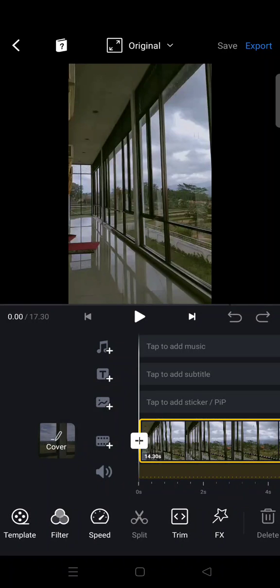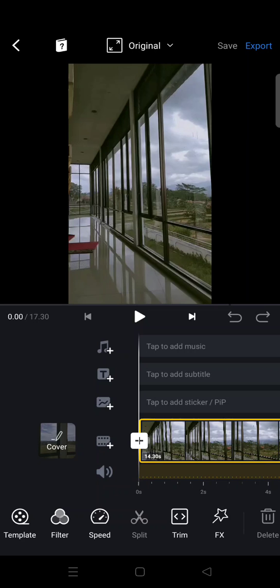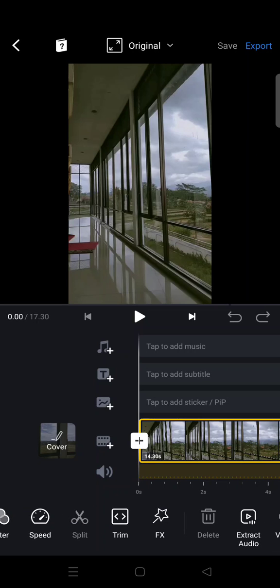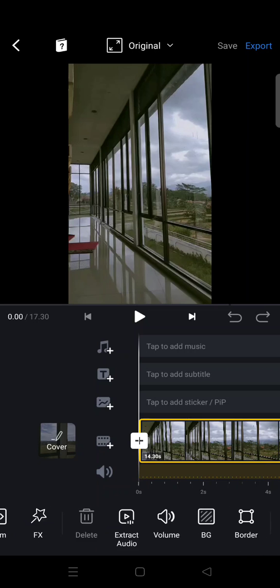Hi guys, welcome back to this channel. On today's video, I'm going to show you how to stabilize video in VN. So if you're a VN user, you're probably wondering where the stabilize option is on the app.